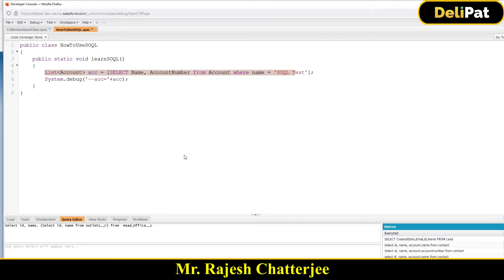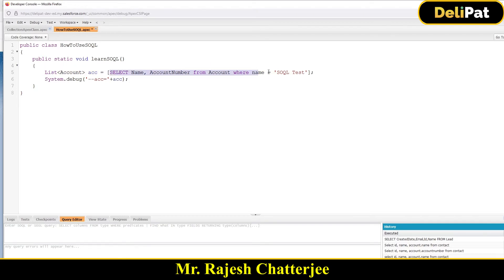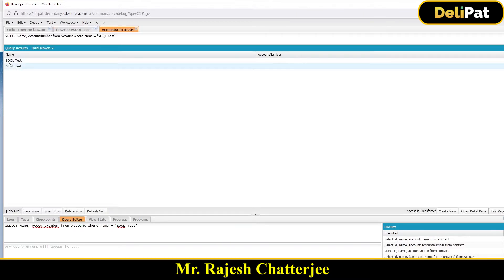Let me quickly show you how to write these queries. I'll use the Query Editor. Whenever you find a query and want to make sure it works properly, you can copy it and paste it in the Query Editor — click the Query Editor tab, paste or type your SQL query, and execute it to get the result.